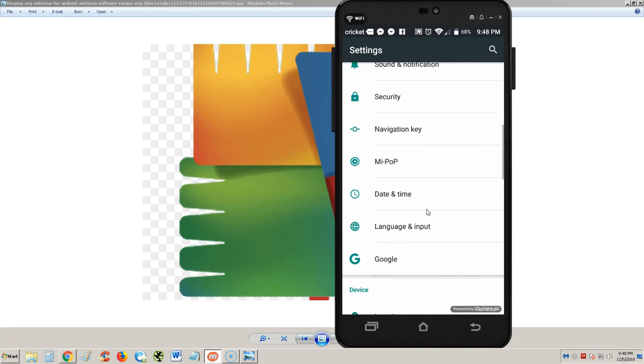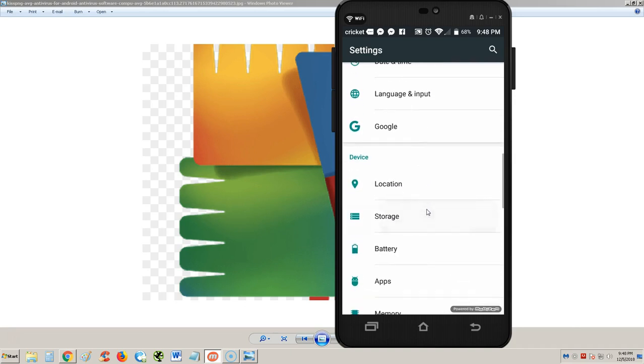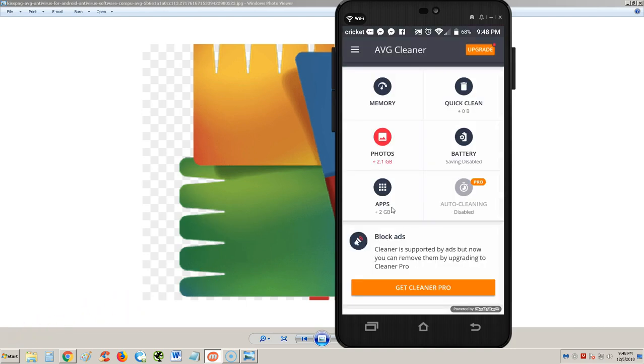Let's see how much space it saved. We're going to look at storage. Oh cool, I was like at 15 gigs, 15 point something used of 16, but now it's at 14.88. So it looks like it did clear up some stuff there. That's good.